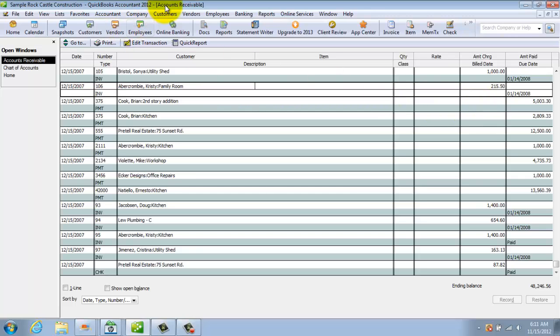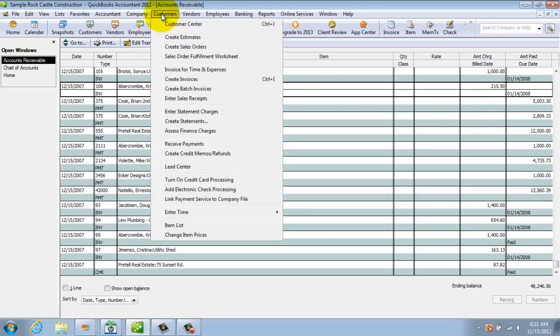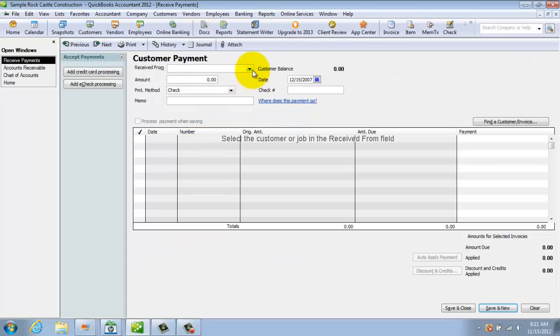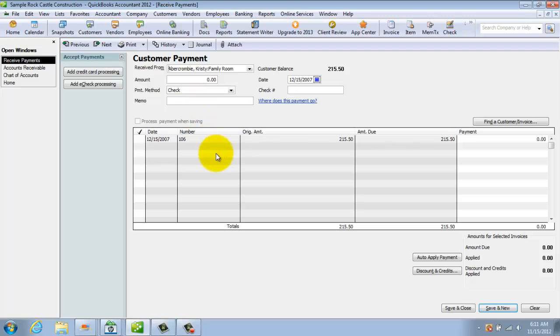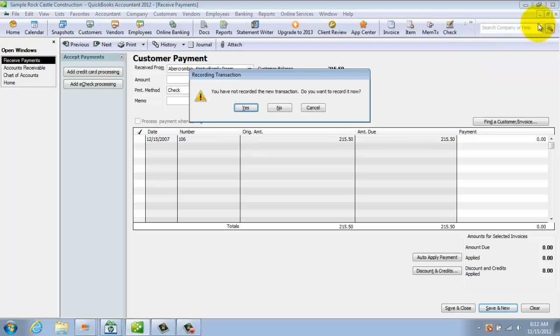And now if we go to receive the payment for Christy Abercrombie, we're going to see here's our invoice right here, $215.50. Because she owes us that money.